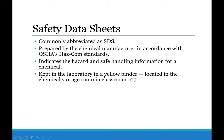Safety data sheets, commonly abbreviated as SDSs, are prepared by chemical manufacturers to OSHA's HazCom standards. They indicate the hazards a chemical can pose and how to safely handle it while in use. We keep safety data sheets for all of our chemicals in a yellow binder located in the chemical storage room in classroom 107. I will show you where everything is in the laboratory when we go in for experiment one.